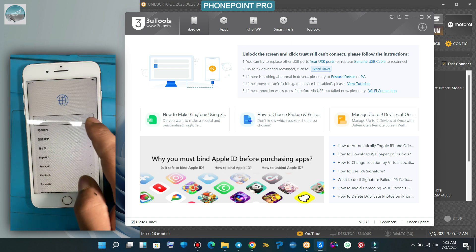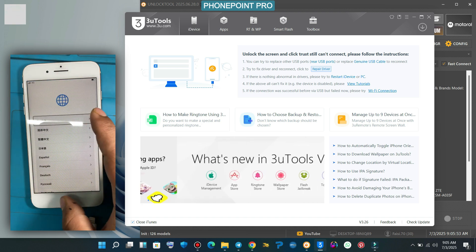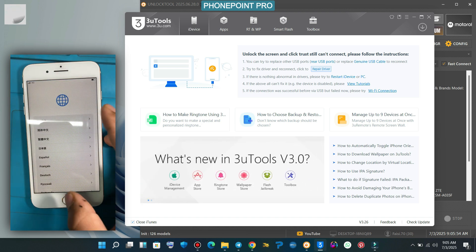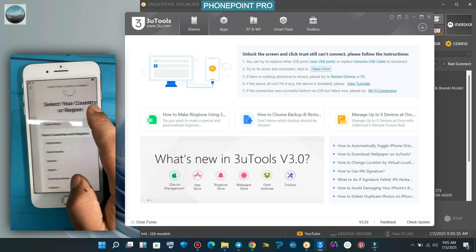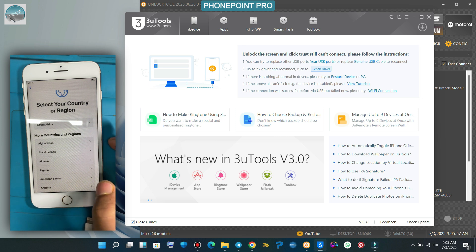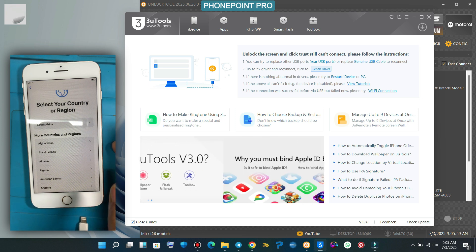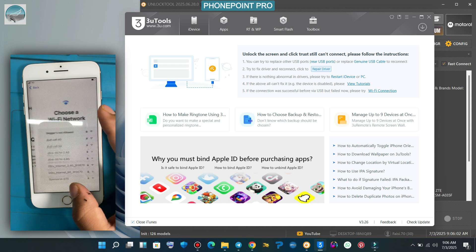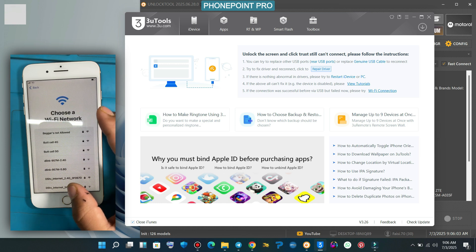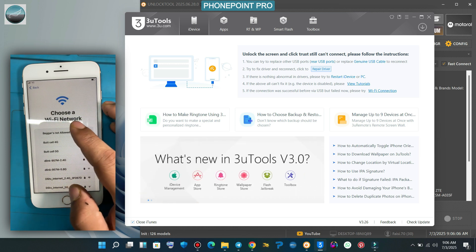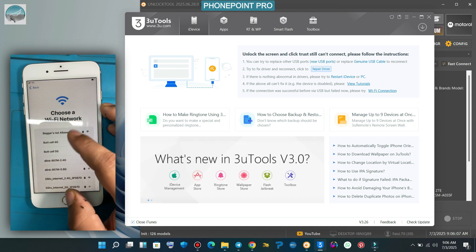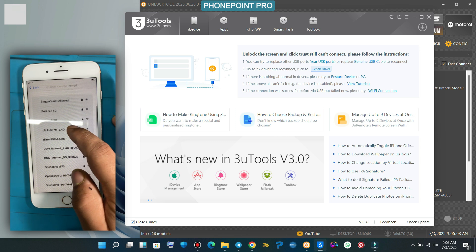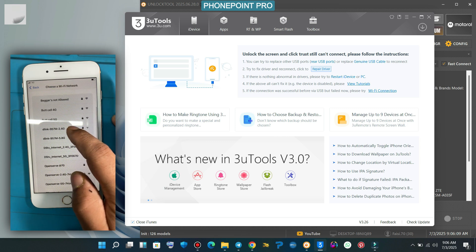Hello guys, how are you? Hope you are fine. In this video I'm gonna show you how you can bypass iPhone 8 Plus without network with the latest iOS version, which is 16.7.11. So let's begin.